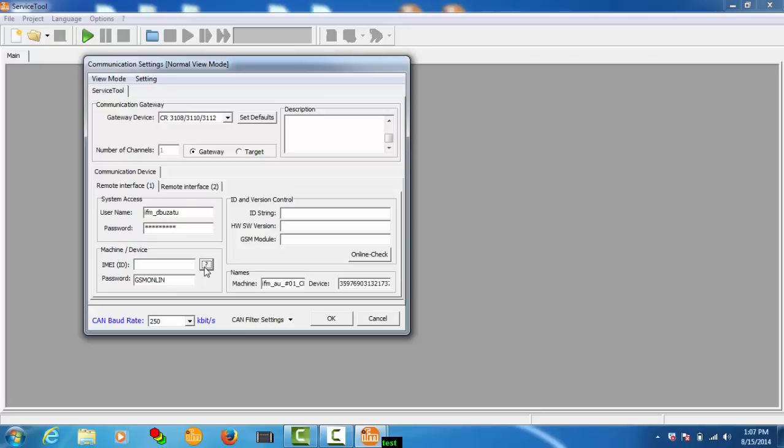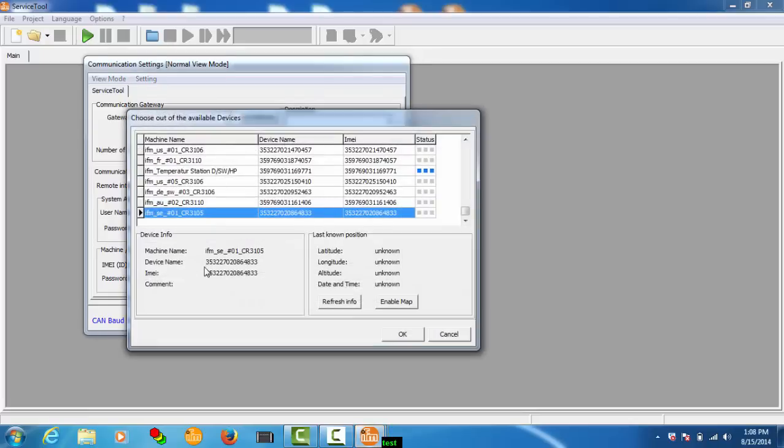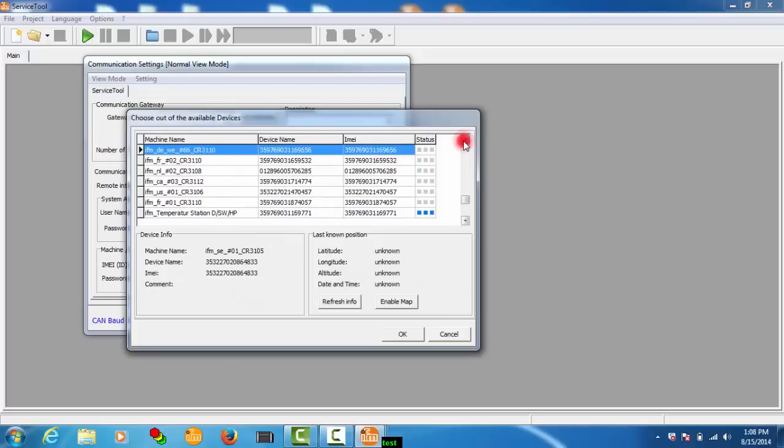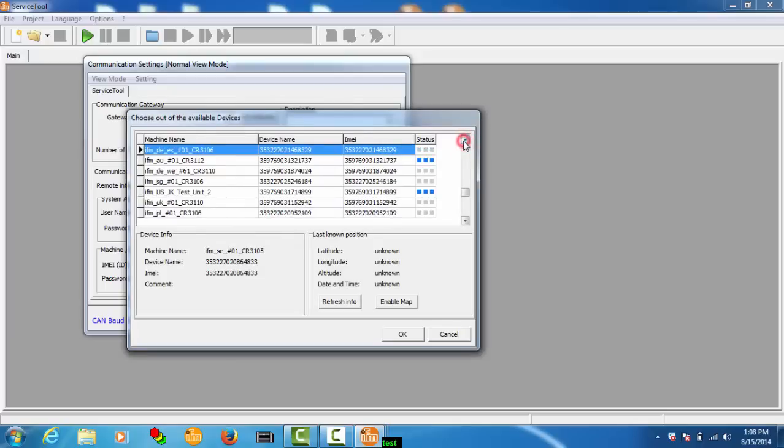In my case, I'll see all the devices from the IFM colleagues around the world. There you go. So looking for my one. It's called IFM underscore AU.